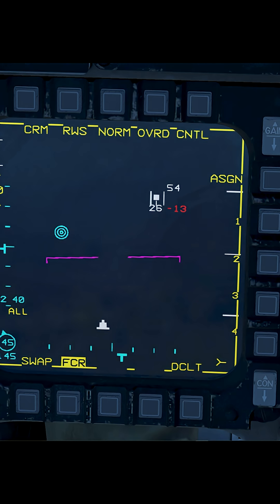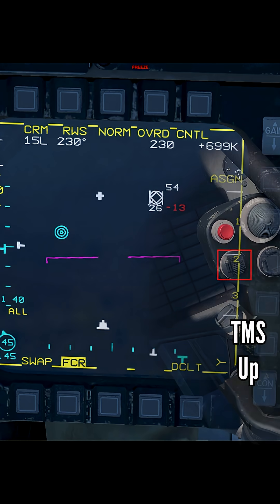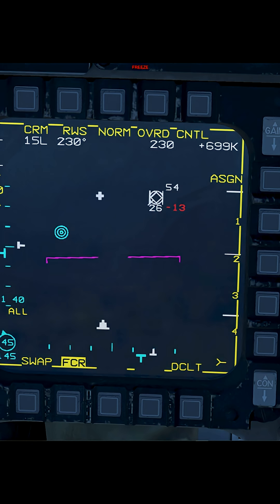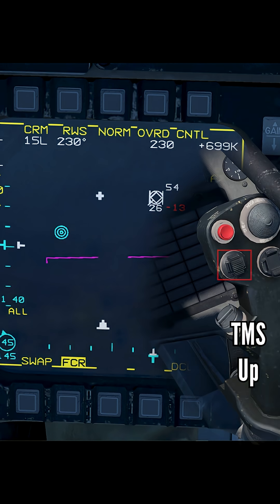To lock onto a contact, press TMS up. Press it once to go into situational awareness mode, where it will continue to search the rest of the sky, as you can see with the bottom cyan T moving back and forth. To go into STT — single target track — press the TMS switch up again.